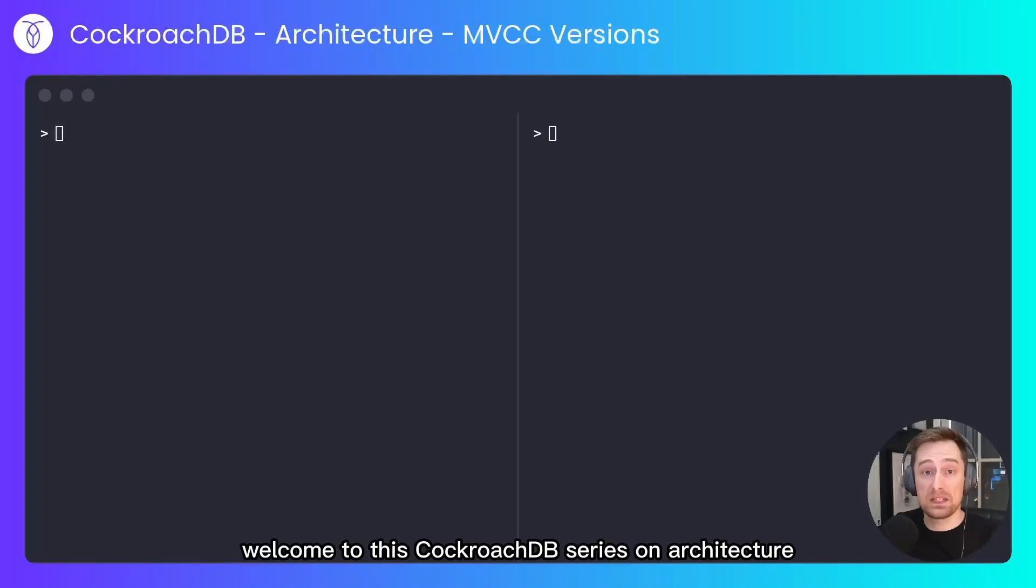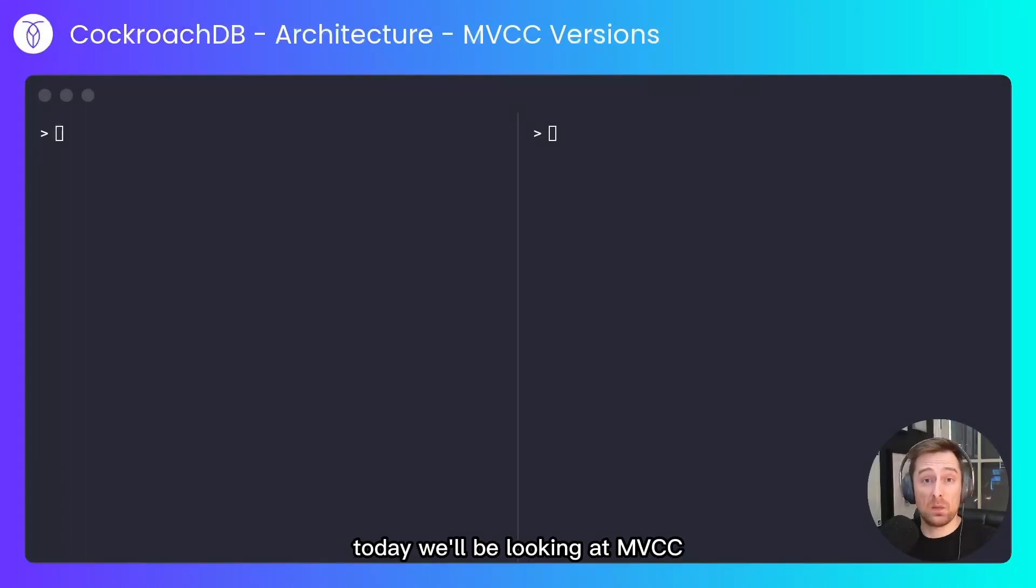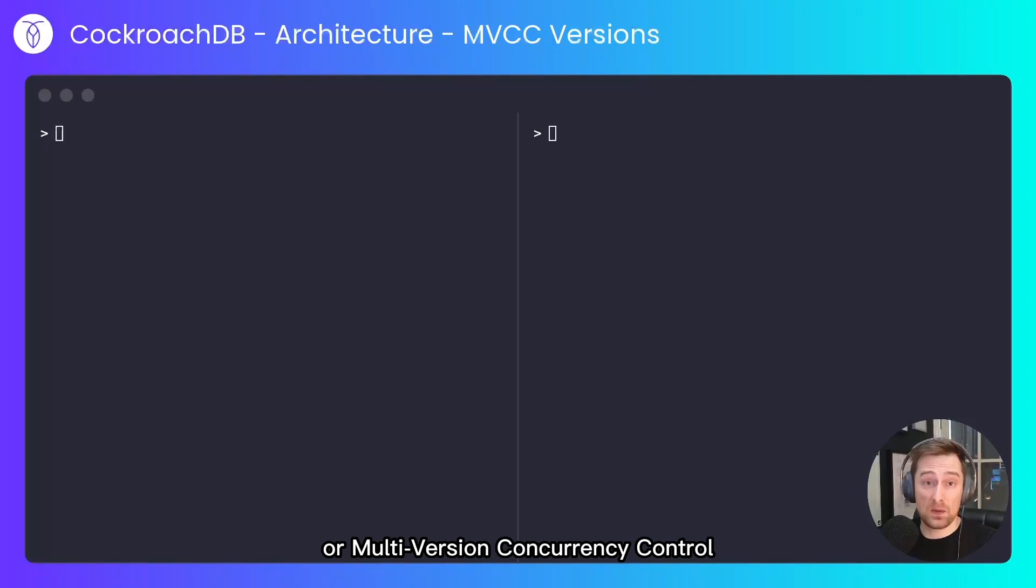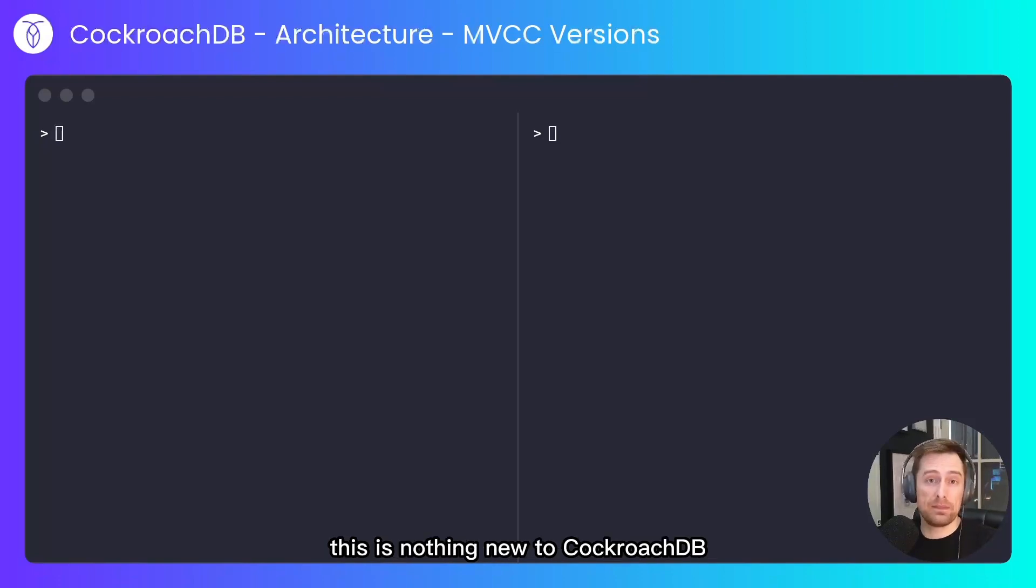Welcome to this CockroachDB series on architecture. Today we'll be looking at MVCC or Multi-Version Concurrency Control.